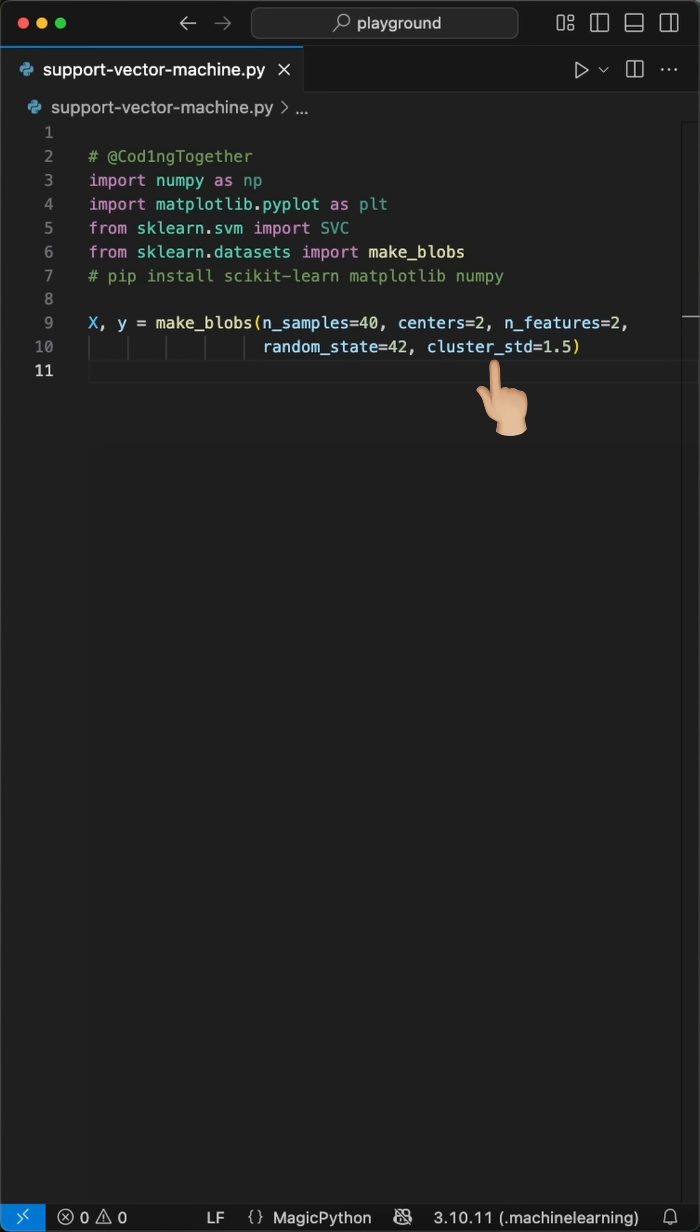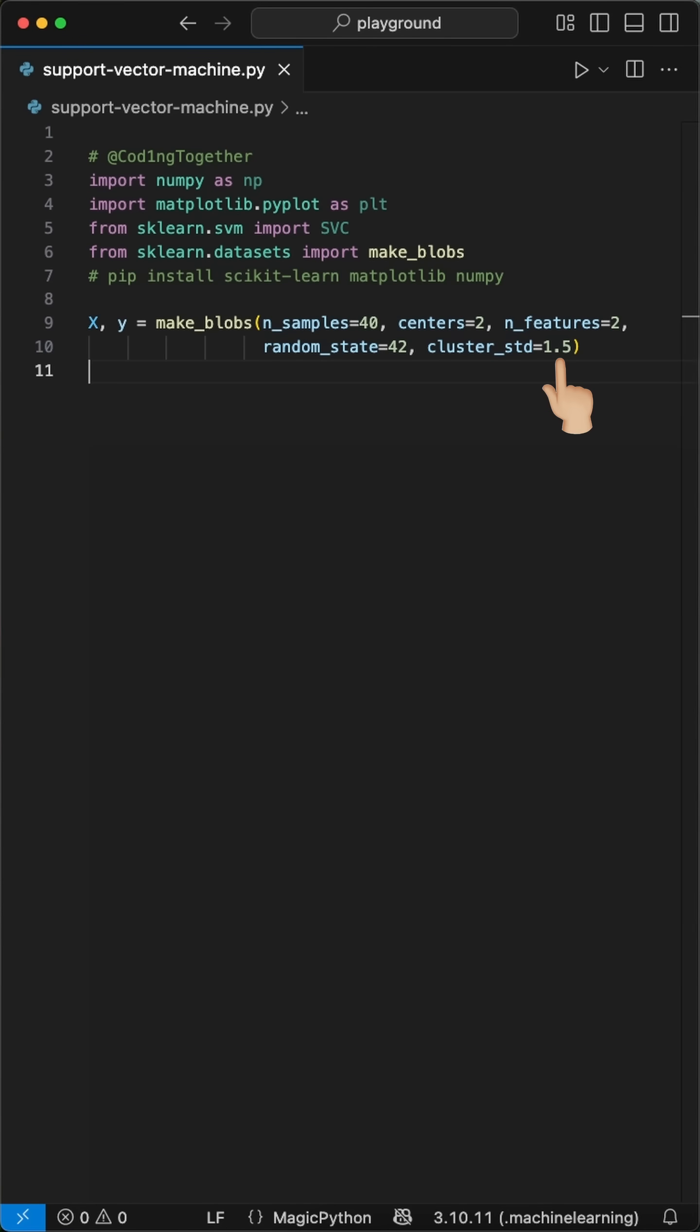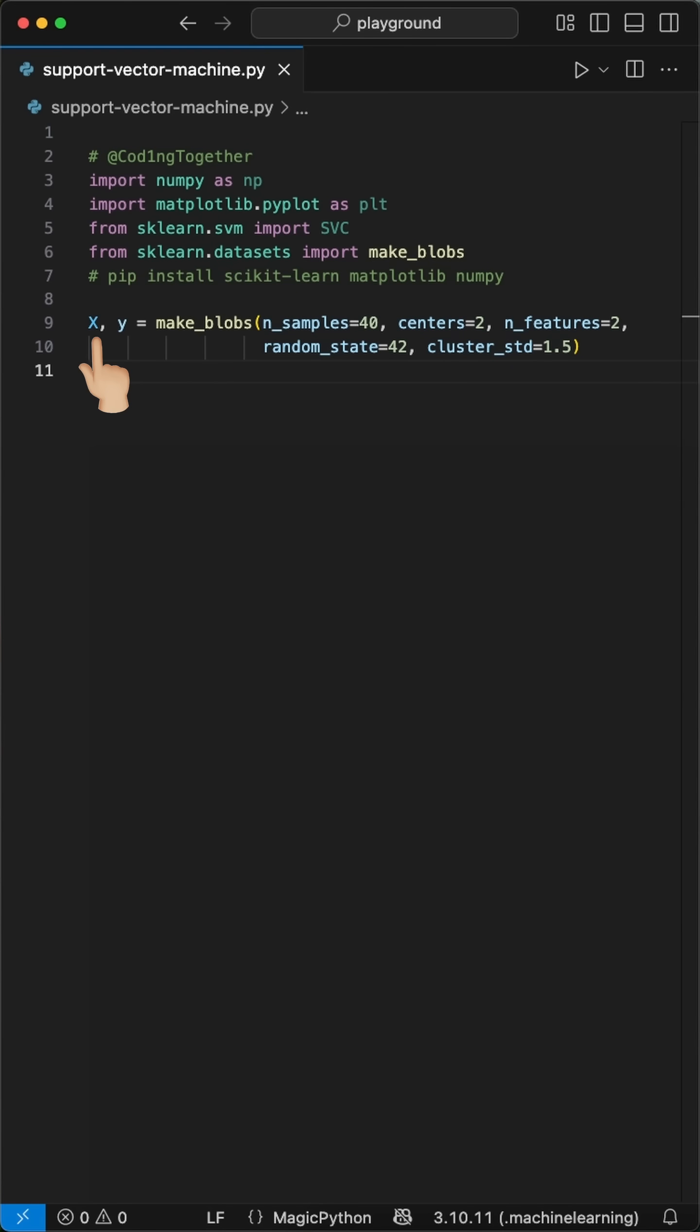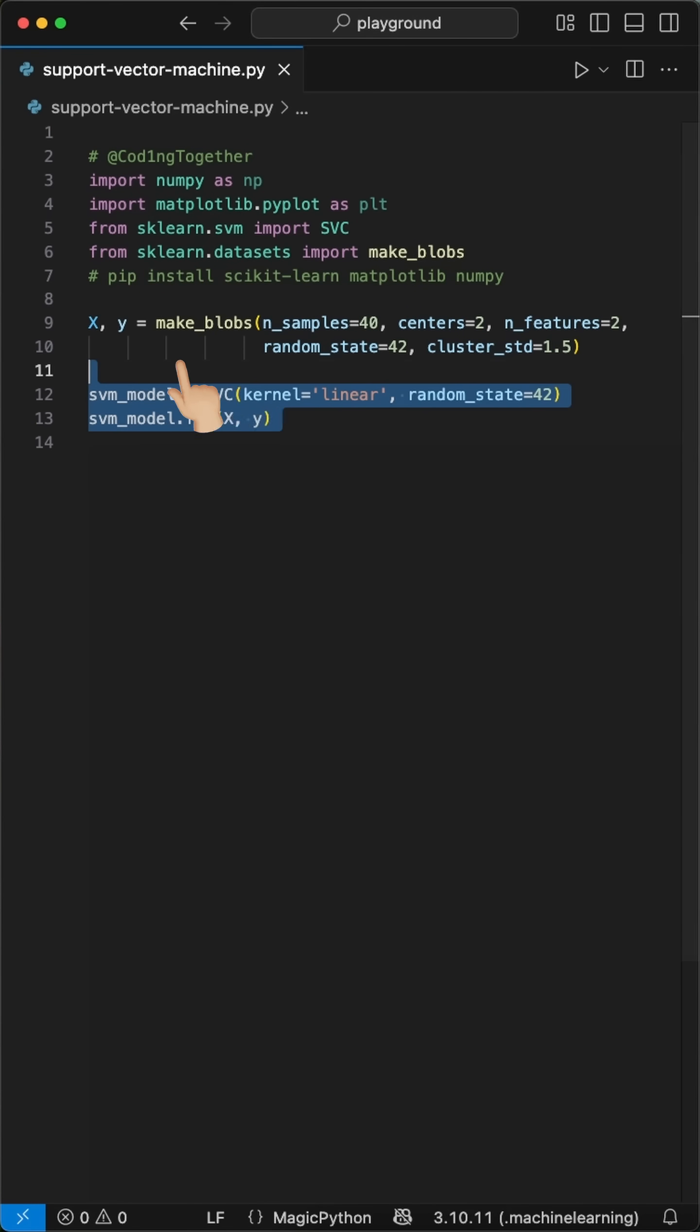The cluster_std of 1.5 controls how spread out each cluster is, and random_state 42 ensures we get the same data every time we run it. Make_blobs automatically creates the labels for us. Zeros for the first cluster and ones for the second cluster.